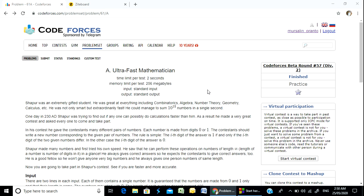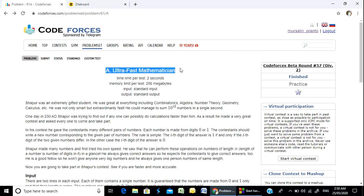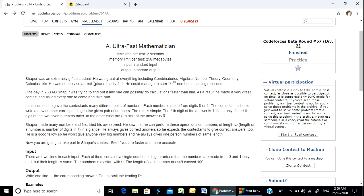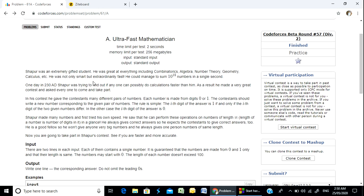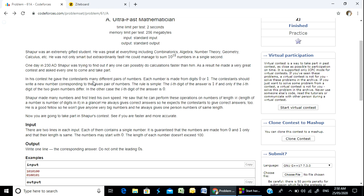Well, hello everyone. Welcome to the course. Today I am going to solve a problem. My name is Ultra Fast Mathematician. I am going to implement this problem.